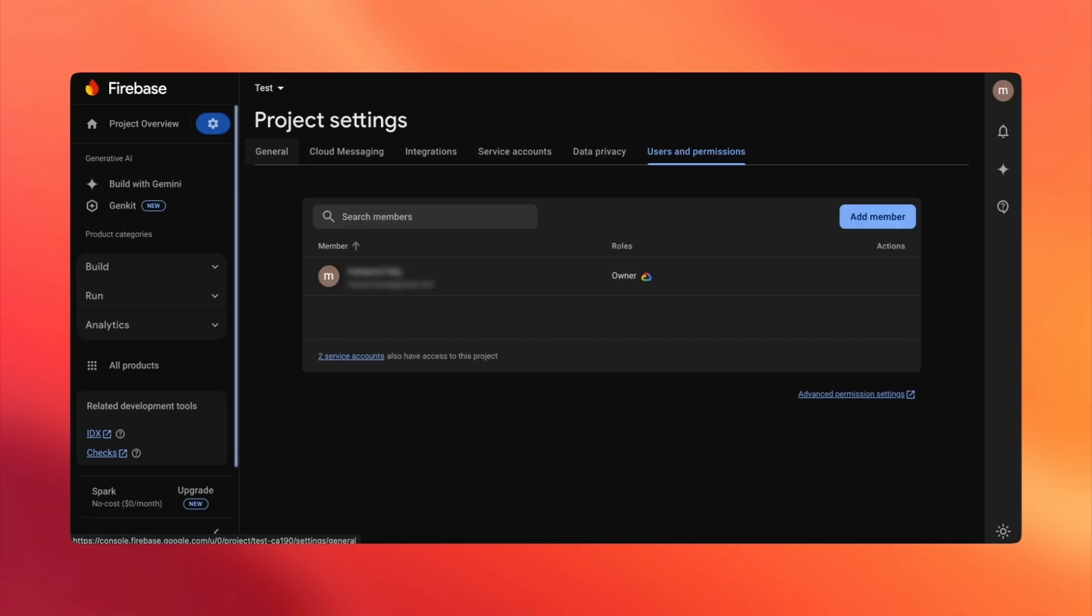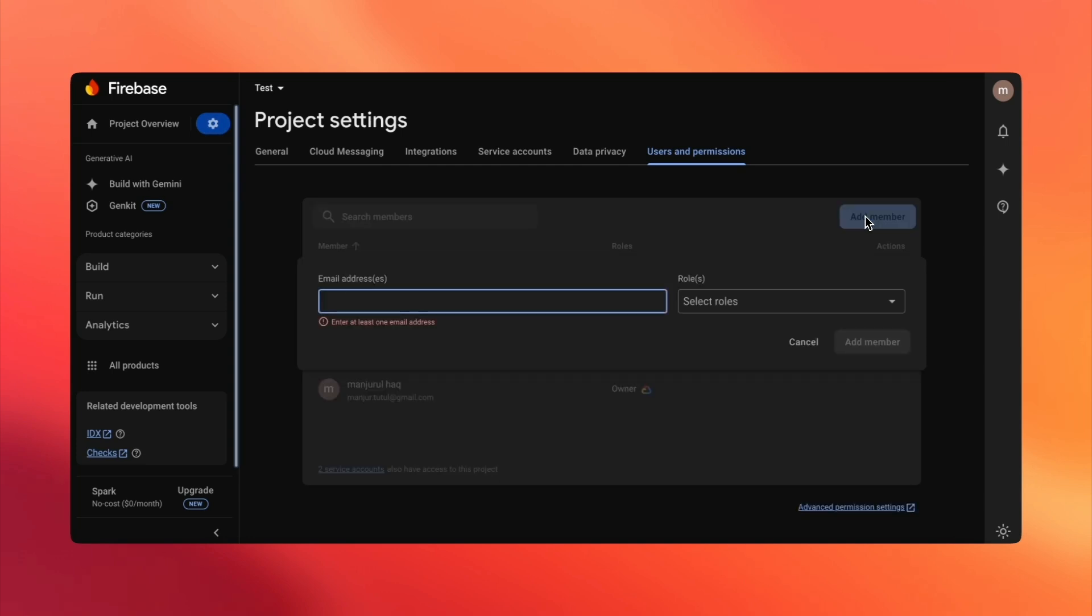On the next page, you'll see a button on the right-hand side that says Add Member. Go ahead and click that.